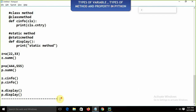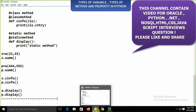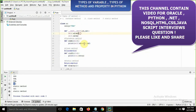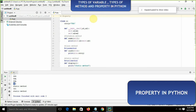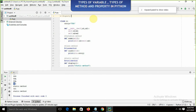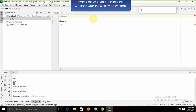Now we are familiar with types of variables and types of methods. The next important concept in Python is properties. In Python we can create getter and setter methods and then apply the properties concept. I am going to show you how we can do this.